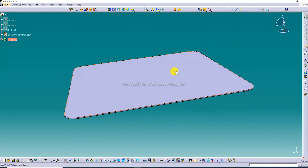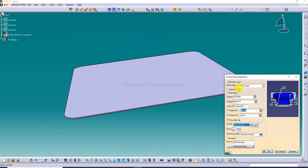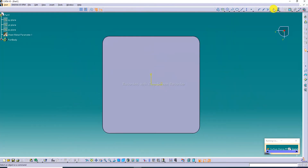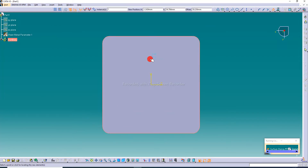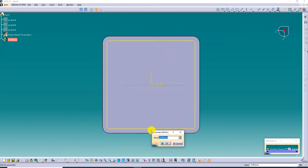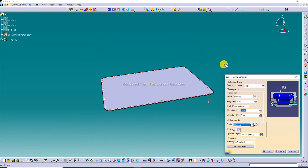Now use the Stamp Surface command — this is a very usable command. Create a sketch profile here, then use the Offset command. The offset value is minus 2.6, which is correct. Exit the sketch.